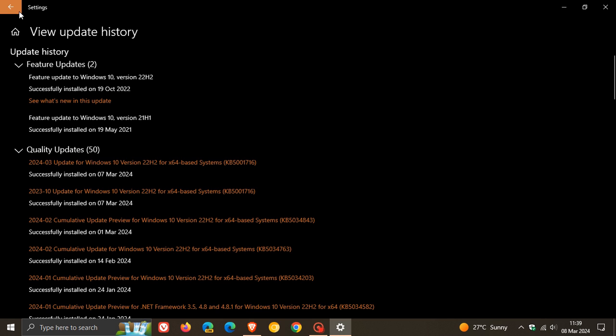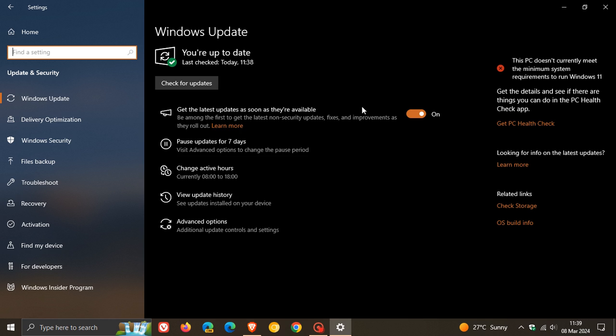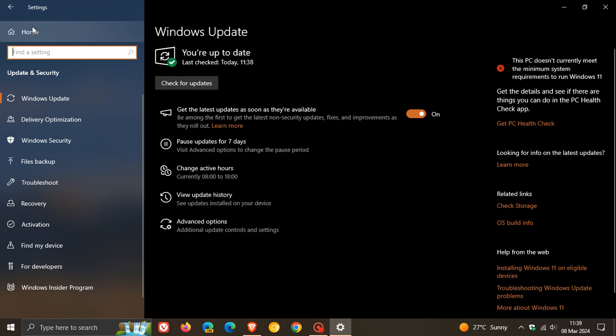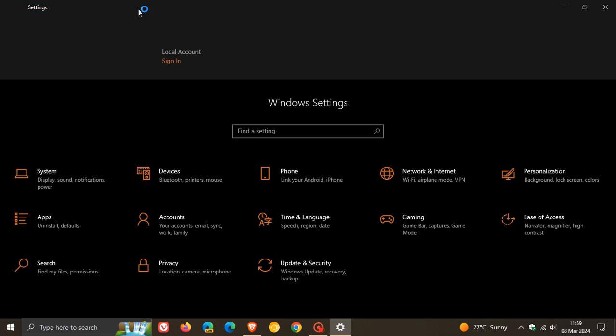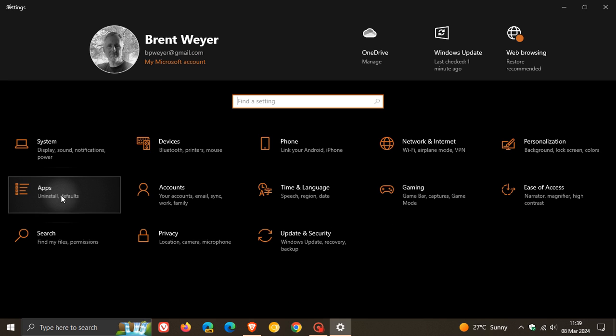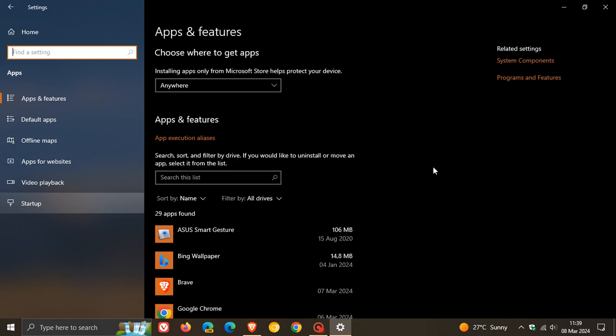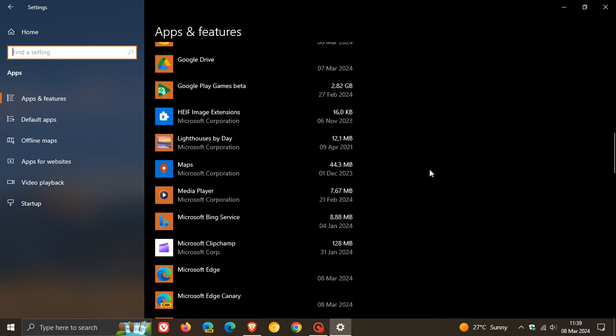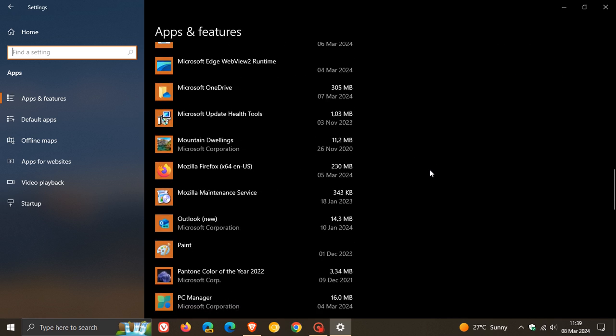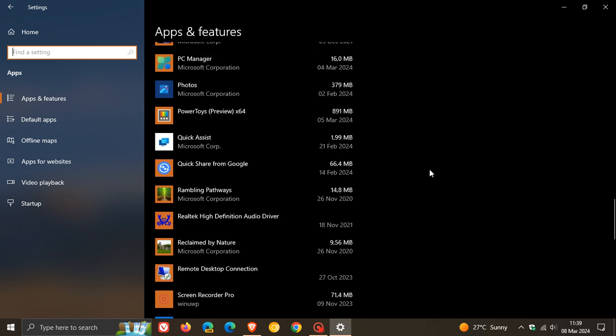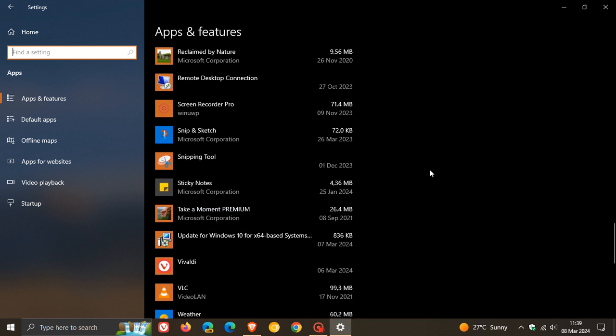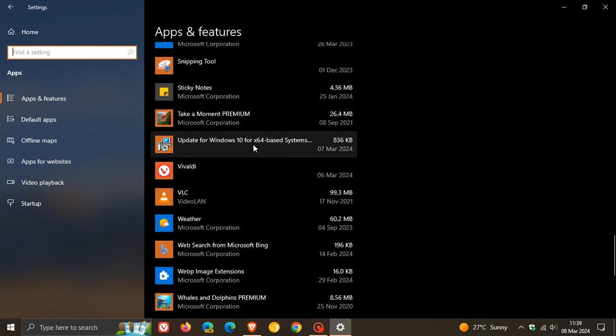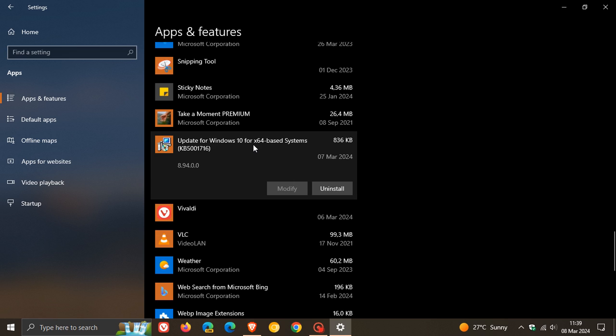If we head back to our apps - just a quick recap for this video today - apps and features list, the update installs a little app in the apps and features list.